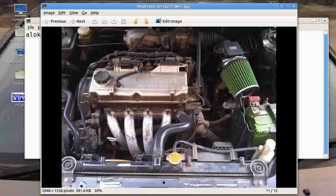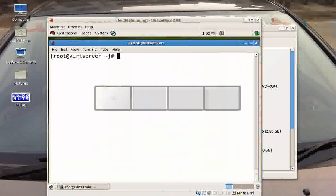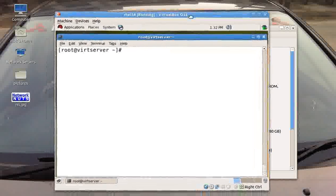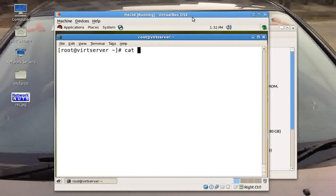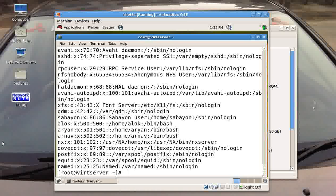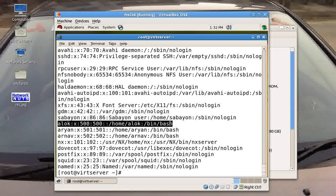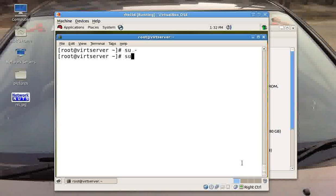So let's get back to the video. In this video I am going to show you how to run any program under a directory using sudo. Again, you know friends that I have a virtual machine here for you. I have a user here named alok and I want to delegate some commands to him using sudo. Traditionally what we do, suppose I login as alok here.